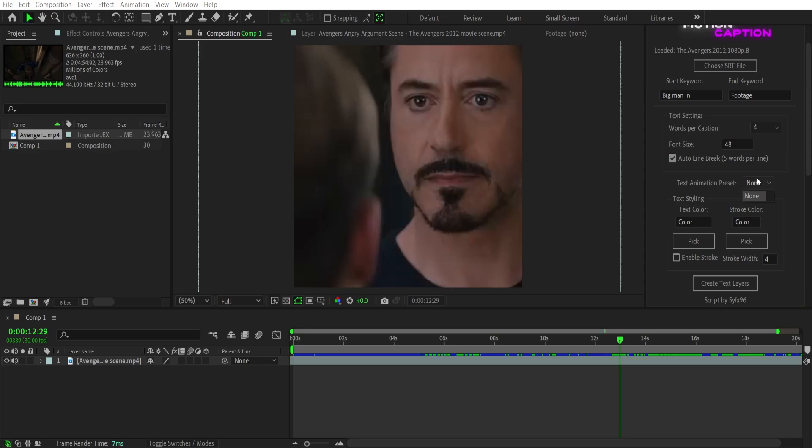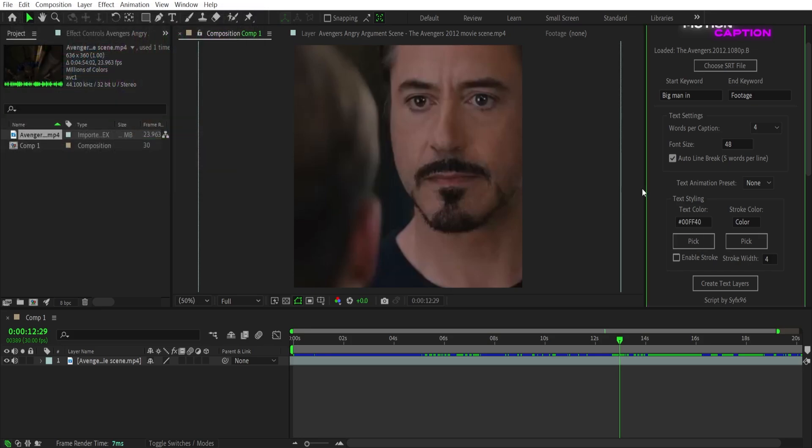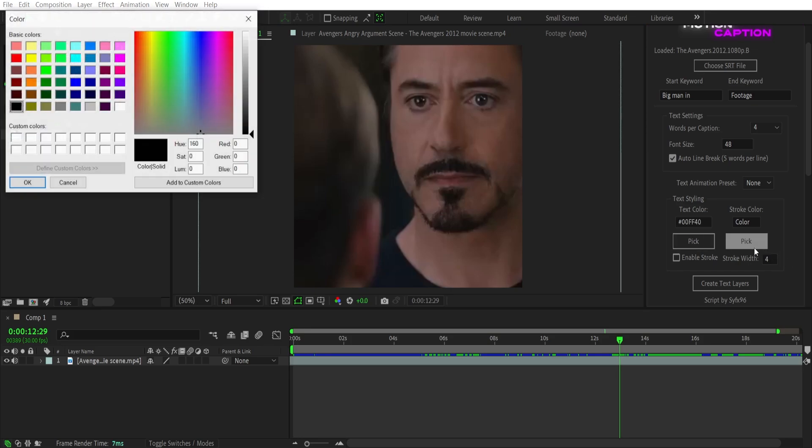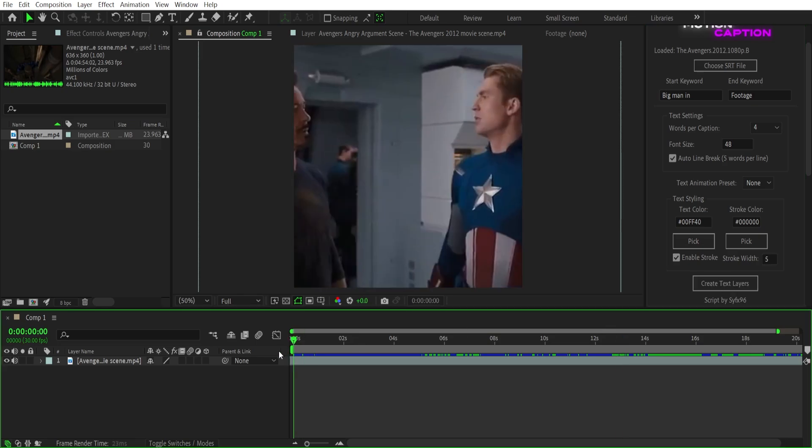And you can also add custom presets. I will tell you later how to add your presets. Then you can change color of text and also add stroke too. Just select stroke color and enable stroke, and also specify the width of the stroke. And then just generate your subtitles.